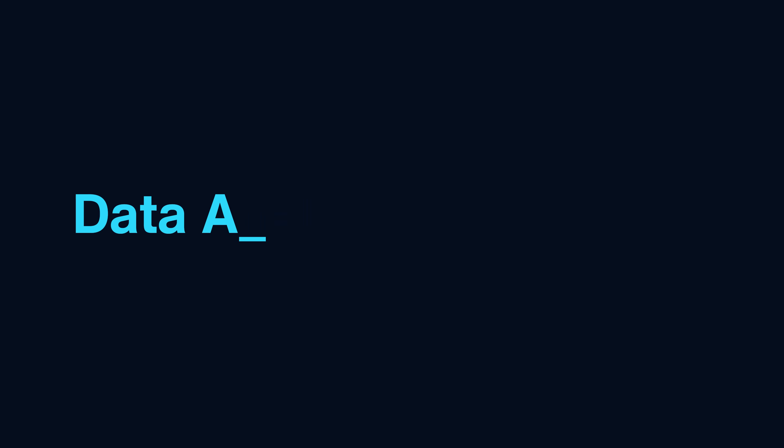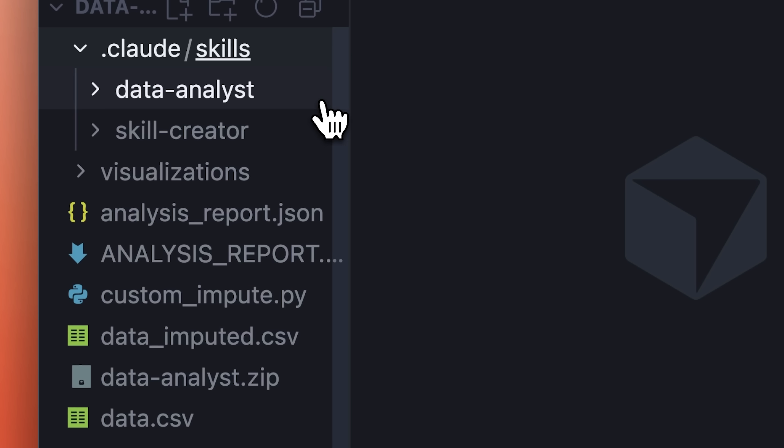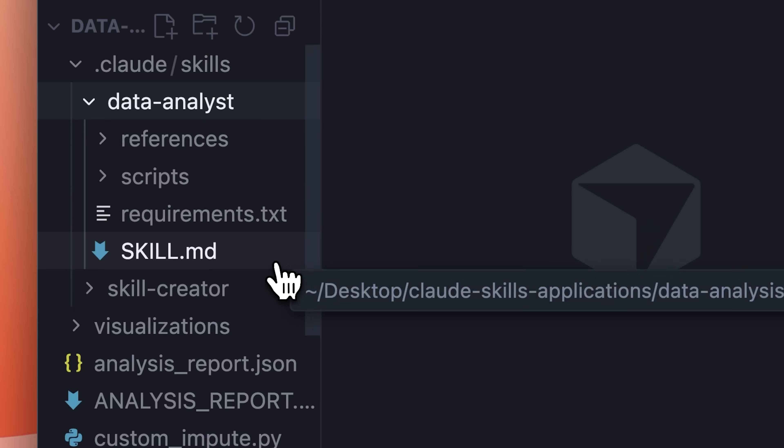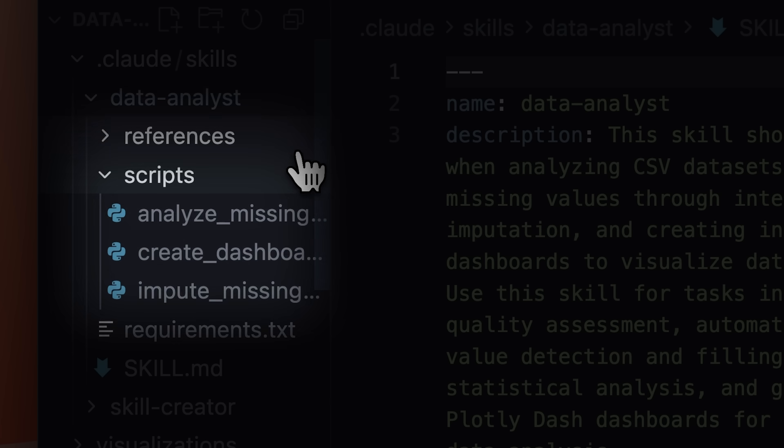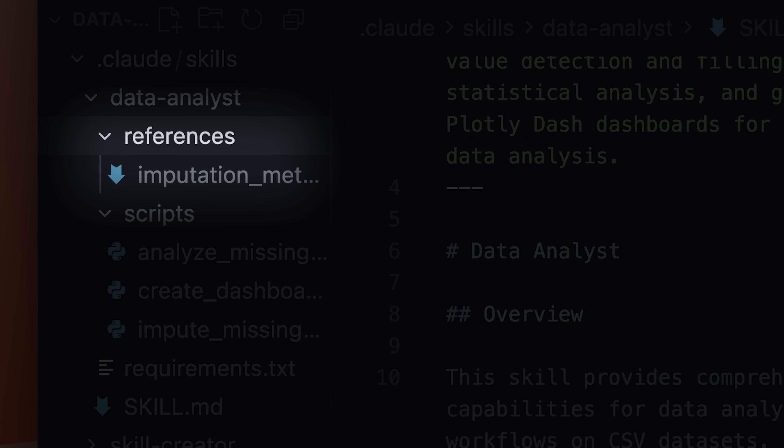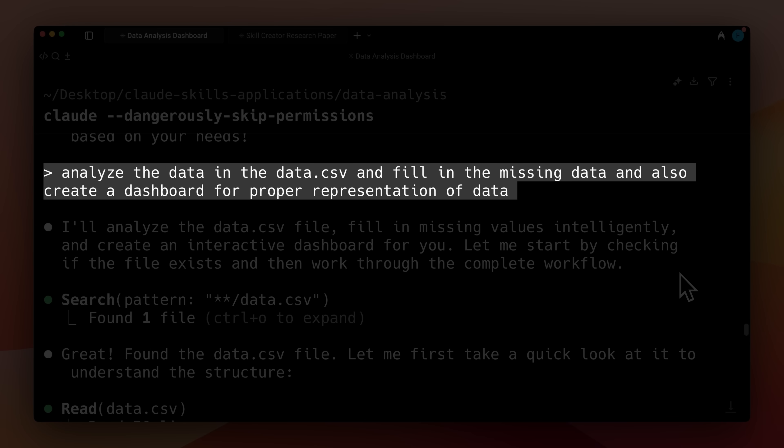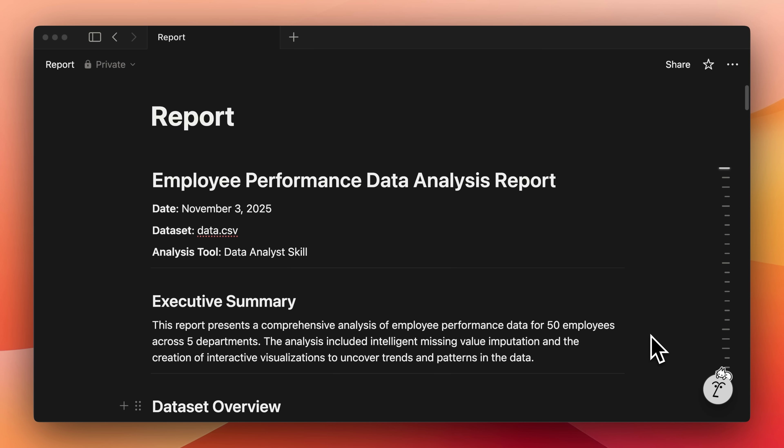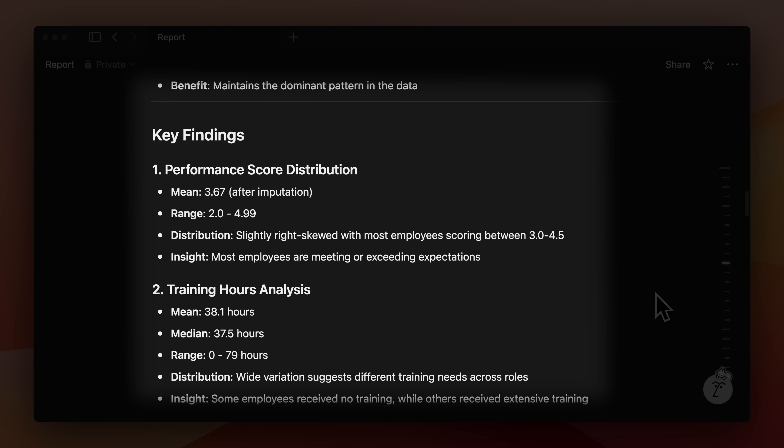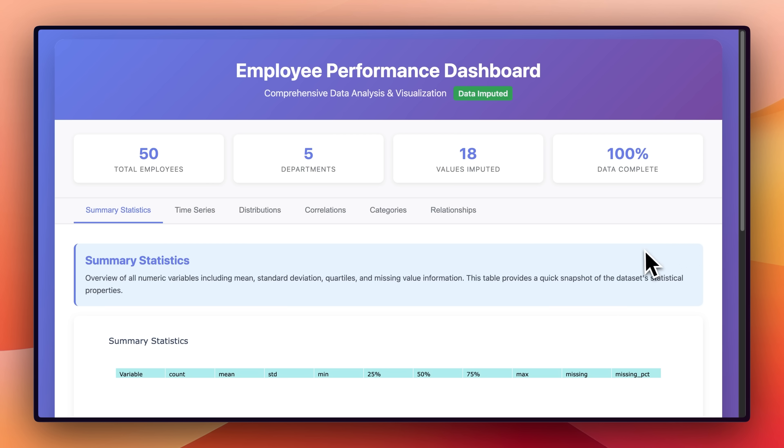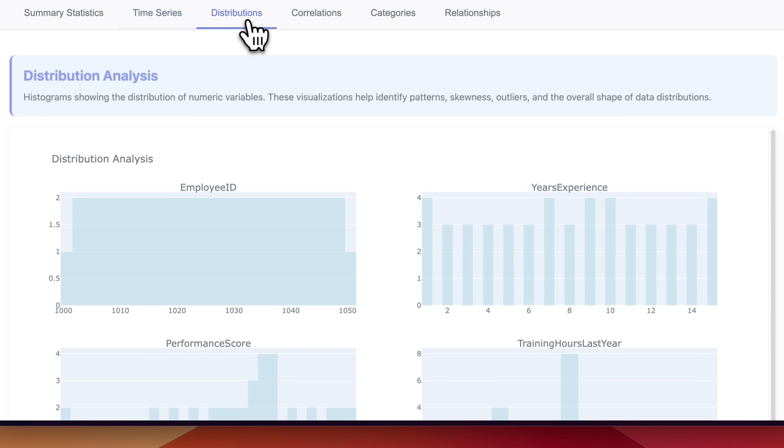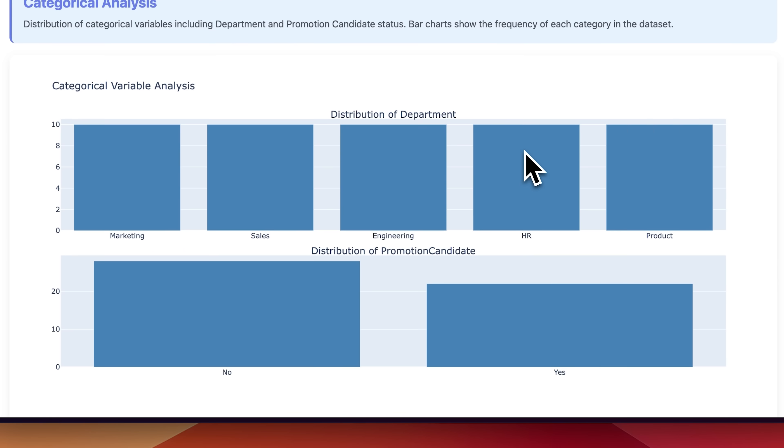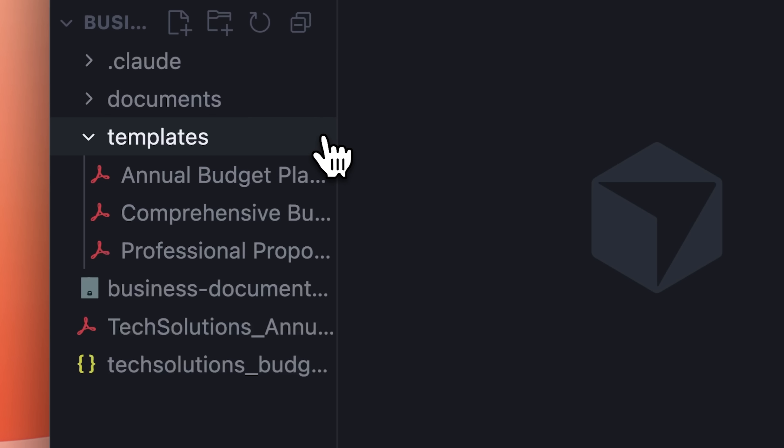If you work with data frequently, you can also simplify your tasks using Claude skills. You can create a skill with a data analysis focus so it handles missing inputs and generates dashboards for you. The skill is equipped with scripts and references to help it perform better during the analysis process. Whenever you're working with data, you can use Claude to handle the analysis tasks. When the skill runs, it generates a complete report based on the data you provided. The report includes an overview and all the key findings from the dataset. The skill also produced a detailed dashboard with summary statistics, visualizations, time series data, distributions, correlations, and category breakdowns.